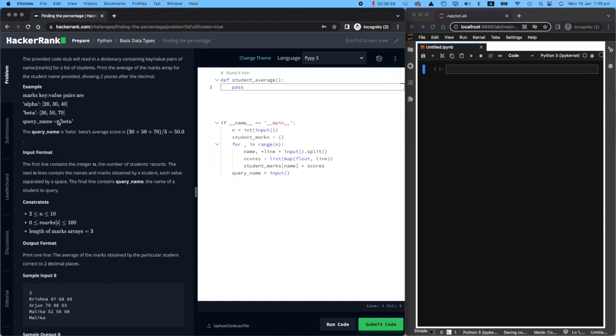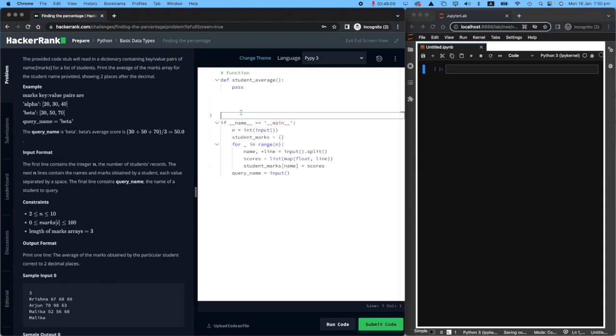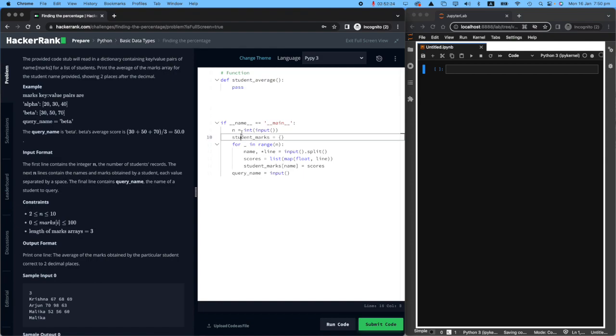And the computer will be like, okay, so beta has 30 plus 50 plus 70 divided by three equals 50. So we should print 50 in the output. So that is pretty easy.